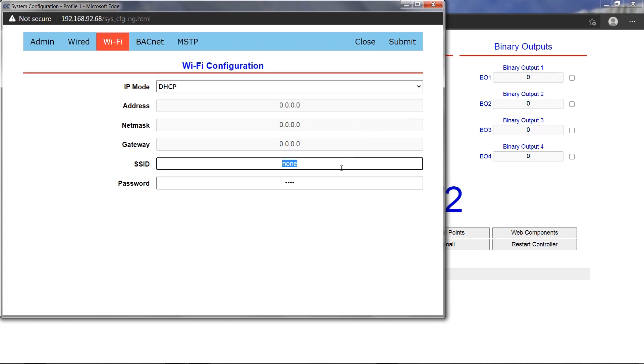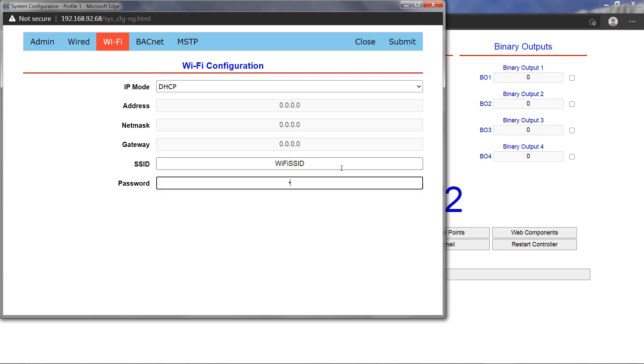WEP, WPA, and WPA2 encryption methods using a password are supported.